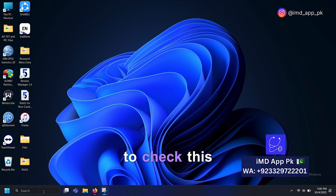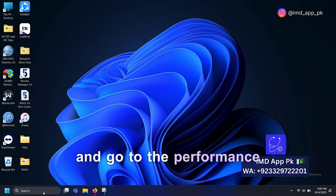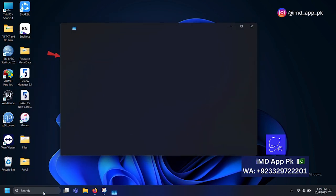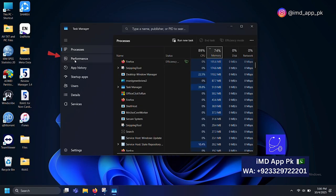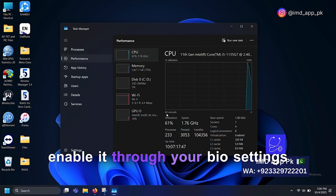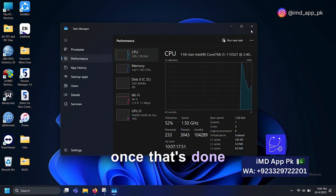To check this, open the Task Manager and go to the Performance section. If virtualization is off, enable it through your BIOS settings, link given in description. Once that's done,